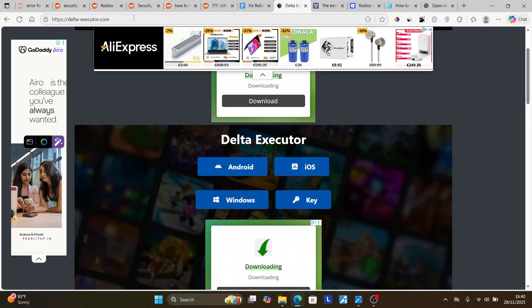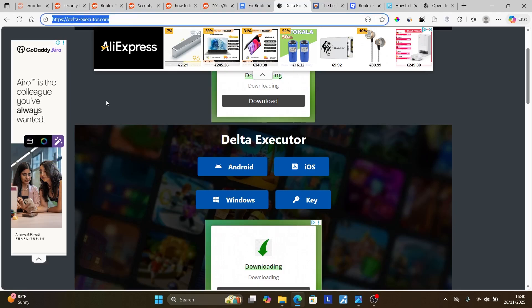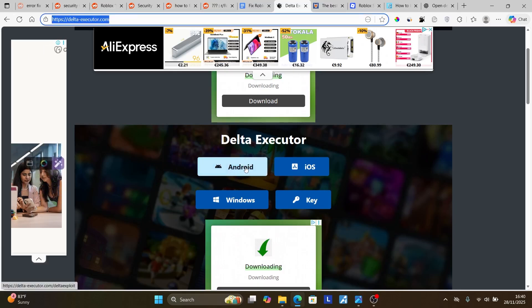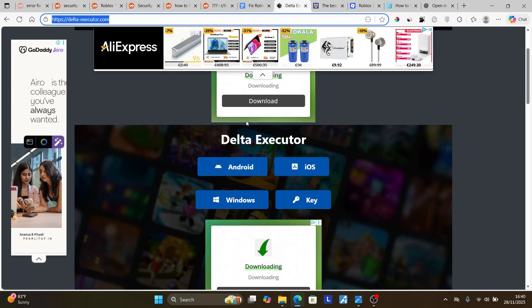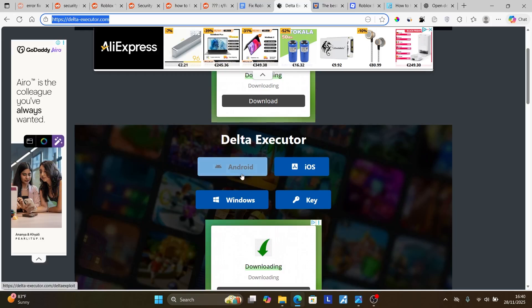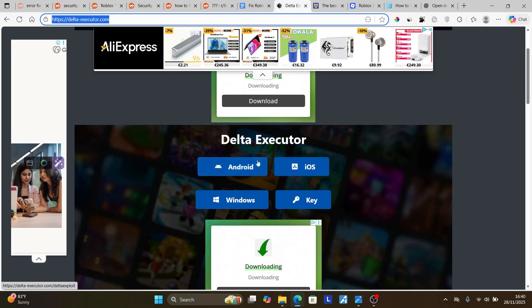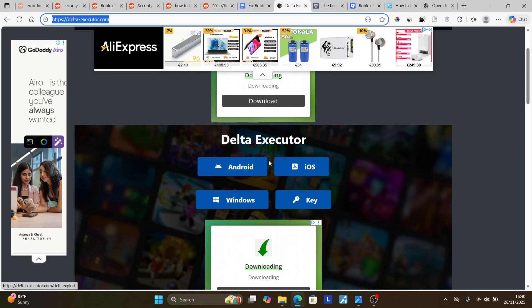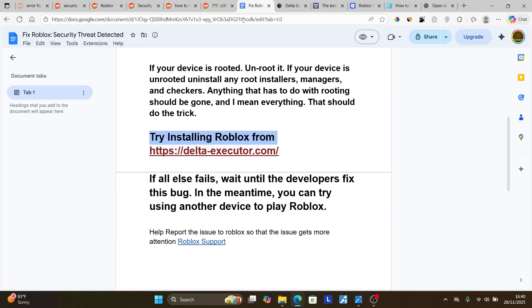Make sure to visit this site and try to download for your device. For example, if you're using Android, just select Android and proceed to the next step and try to download Roblox app from this site.